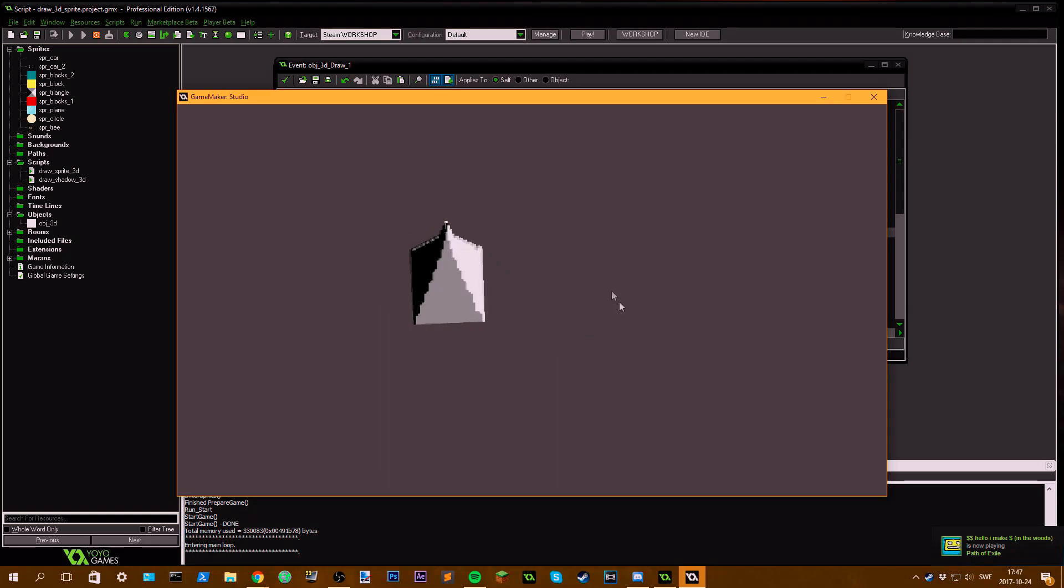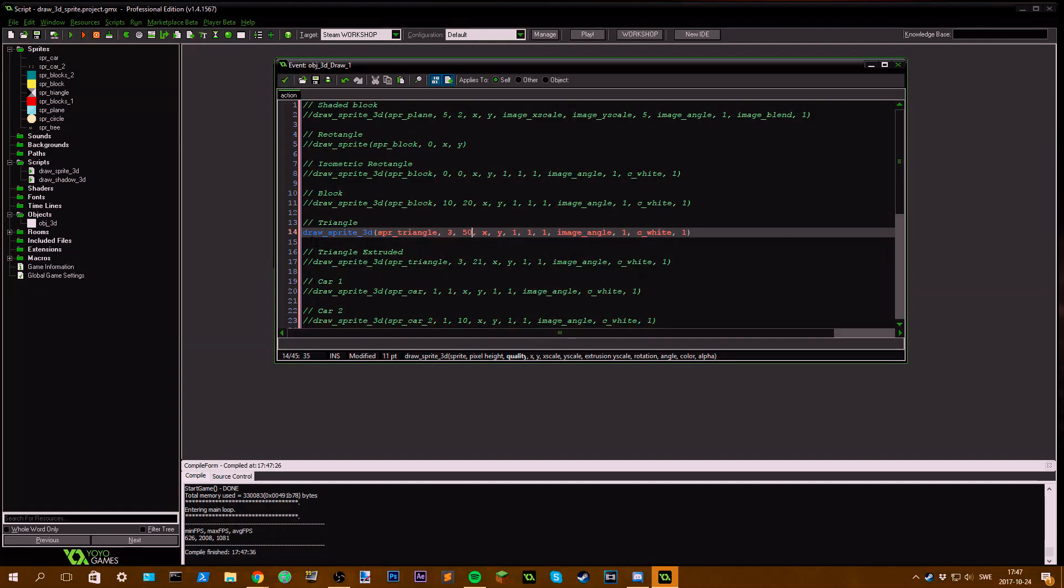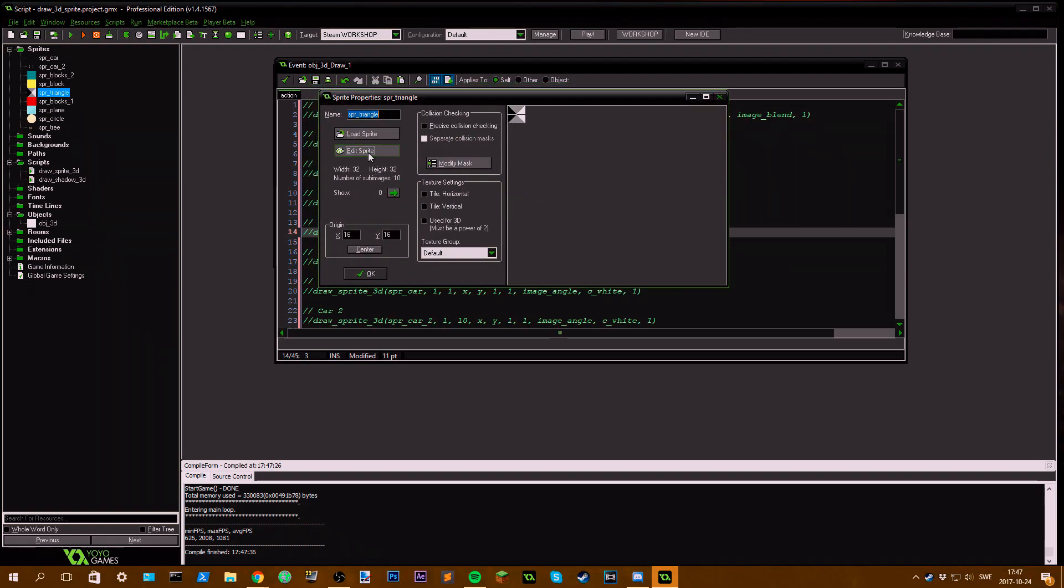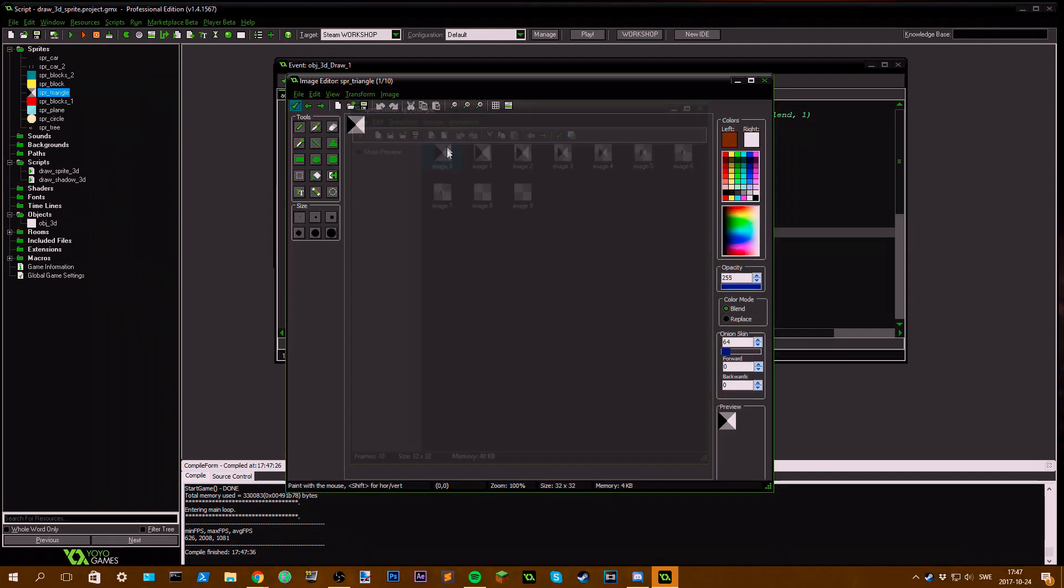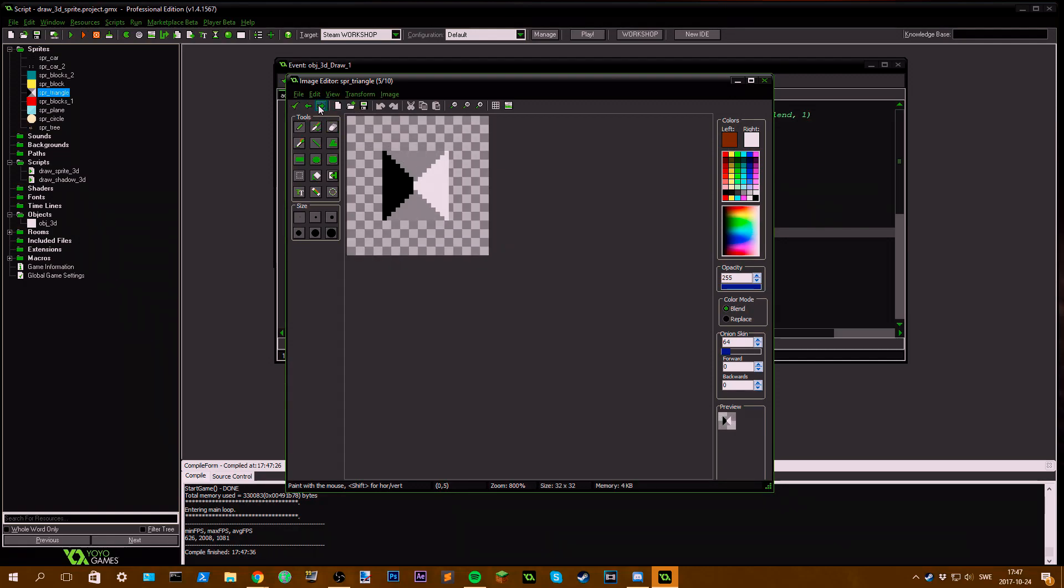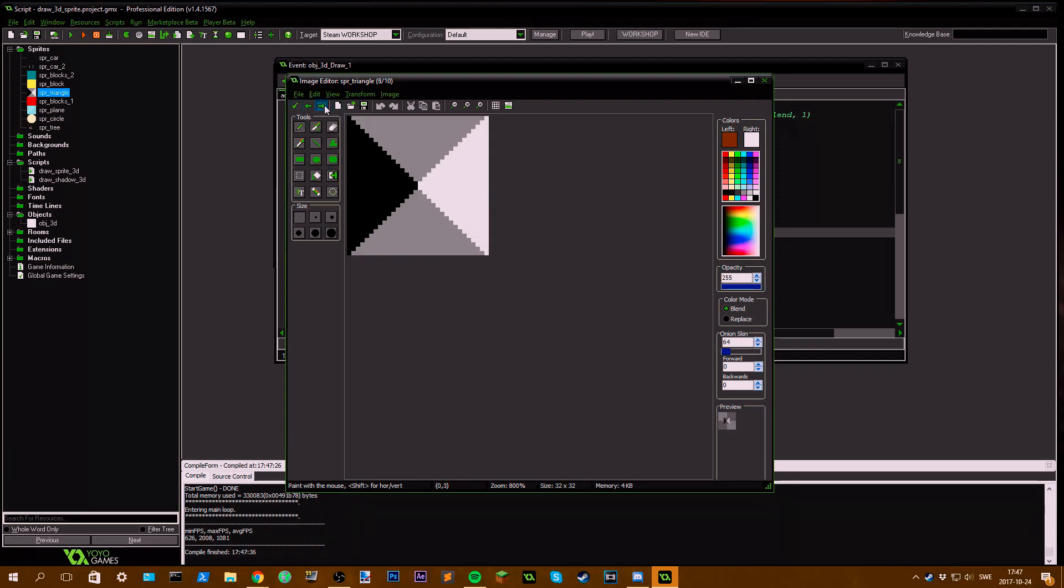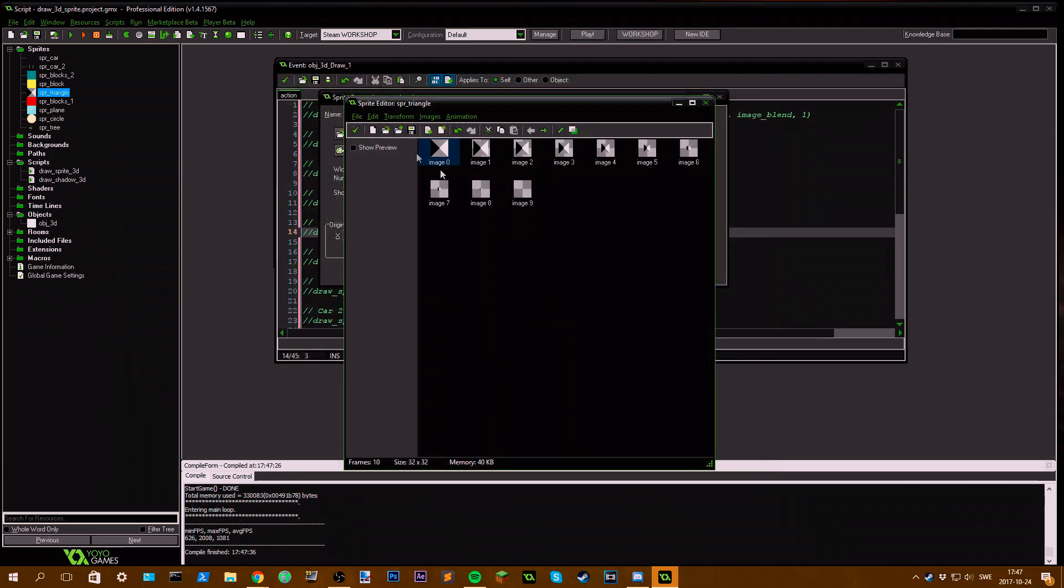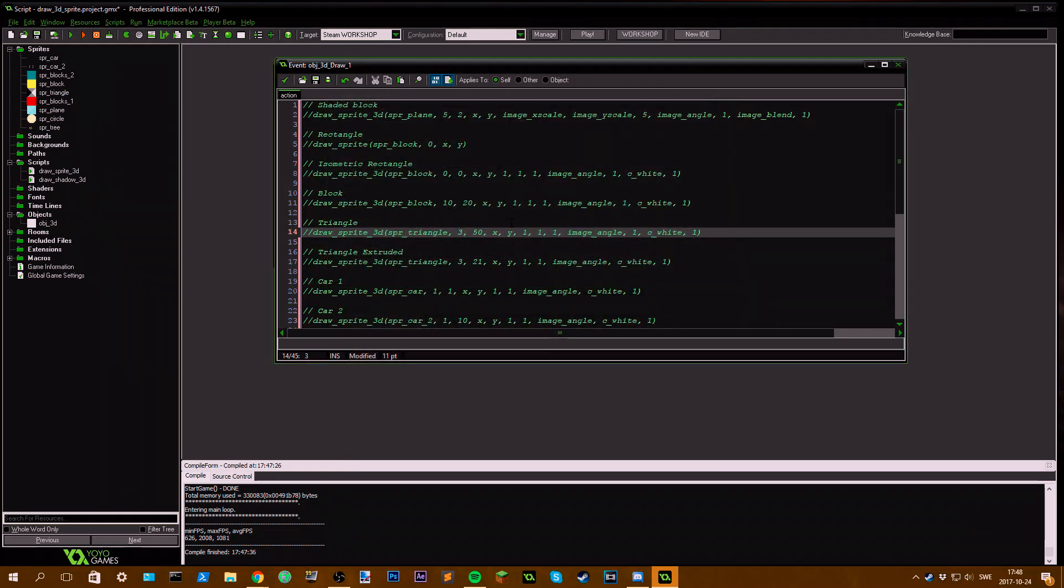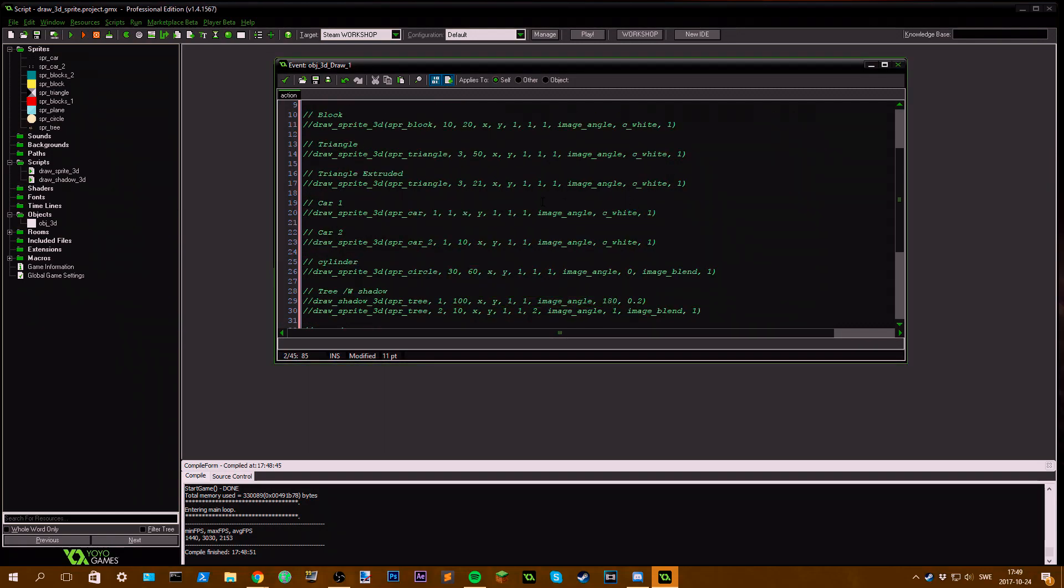It's nice, right? Going further on, we can see that this triangle sprite here, if I go into its sprite, for each frame this size decreases. So it goes from, if I show preview, it looks like this. That's each layer for the 3D extrusion. Now we have the next one.